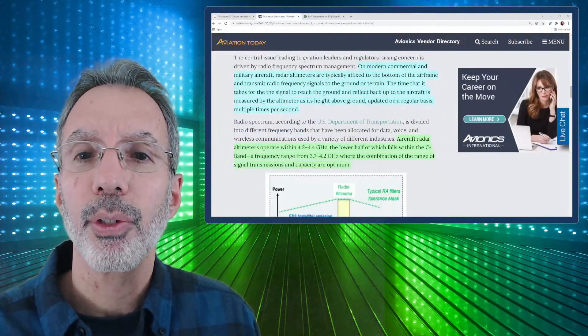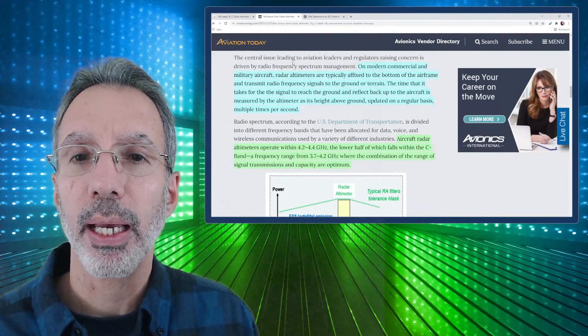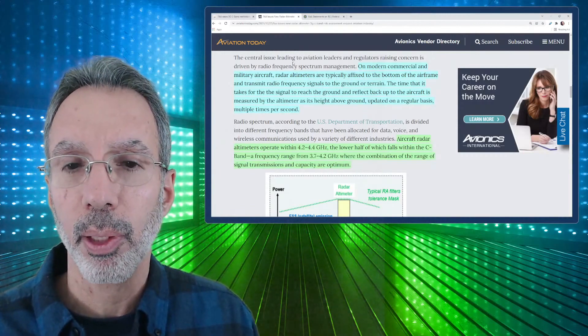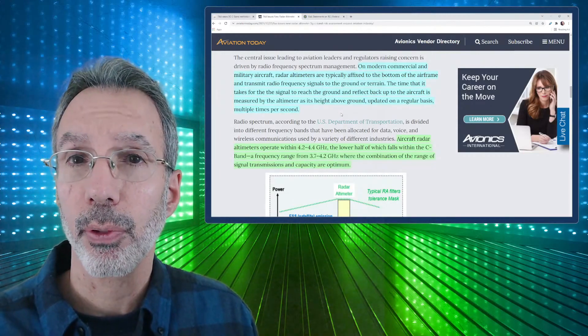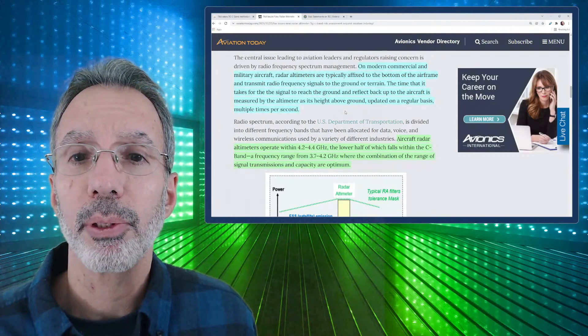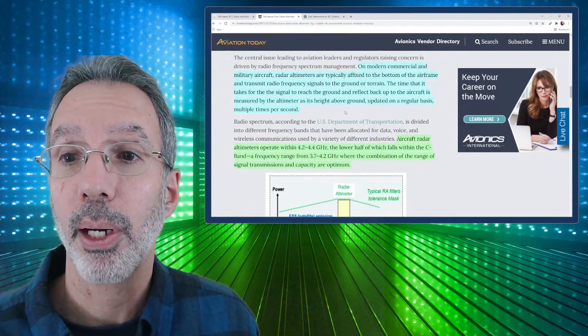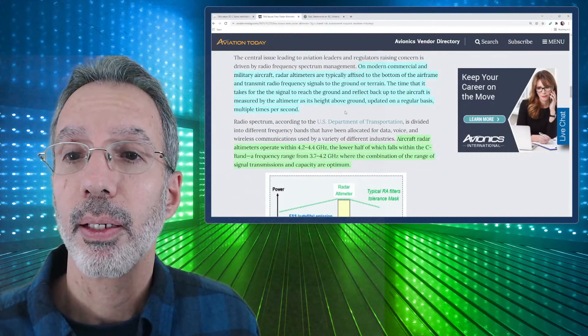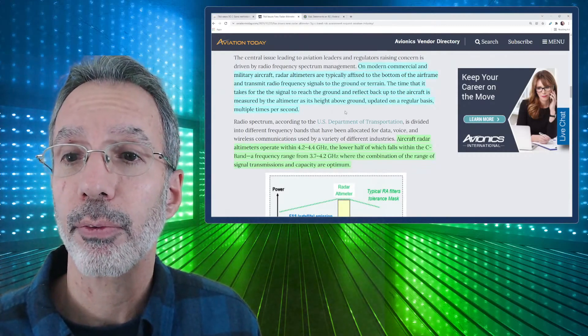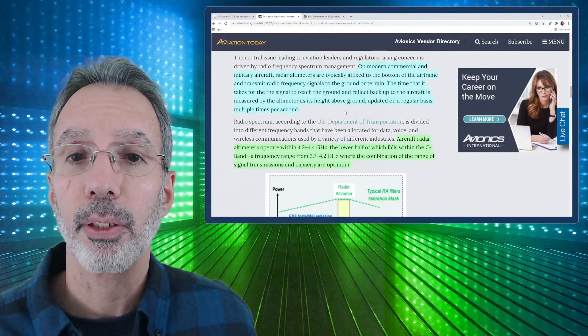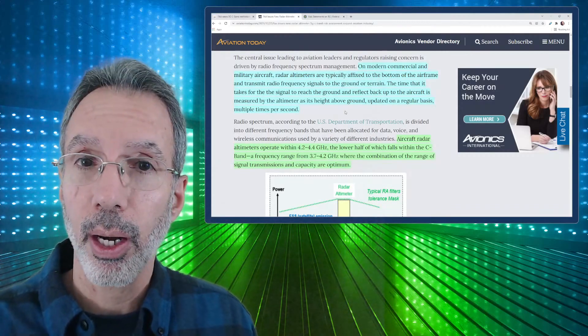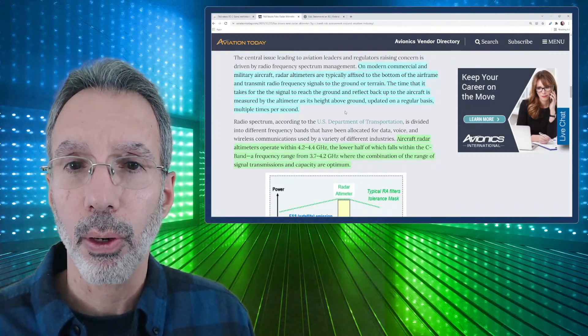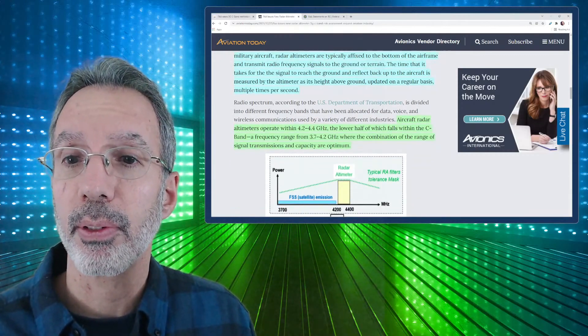So I thought I'd show this as a little bit of background on this issue. This is actually something that was out back from December when this first started to bubble up, but some of the facts in here are still correct as far as the technical aspect of things. On modern day commercial and military aircraft, radar altimeters are typically affixed to the bottom of the airplane and transmit radio frequency signals to the ground or terrain. The time that it takes the signal to reach the ground and reflect back up to the aircraft is measured by the altimeter as the height above the ground, updated on a regular basis multiple times per second. So again, that's how the plane knows how high it is. It's very similar, I guess, to sonar. You're kind of pinging off of the ground and trying to figure out where you are in space instead of in the water.